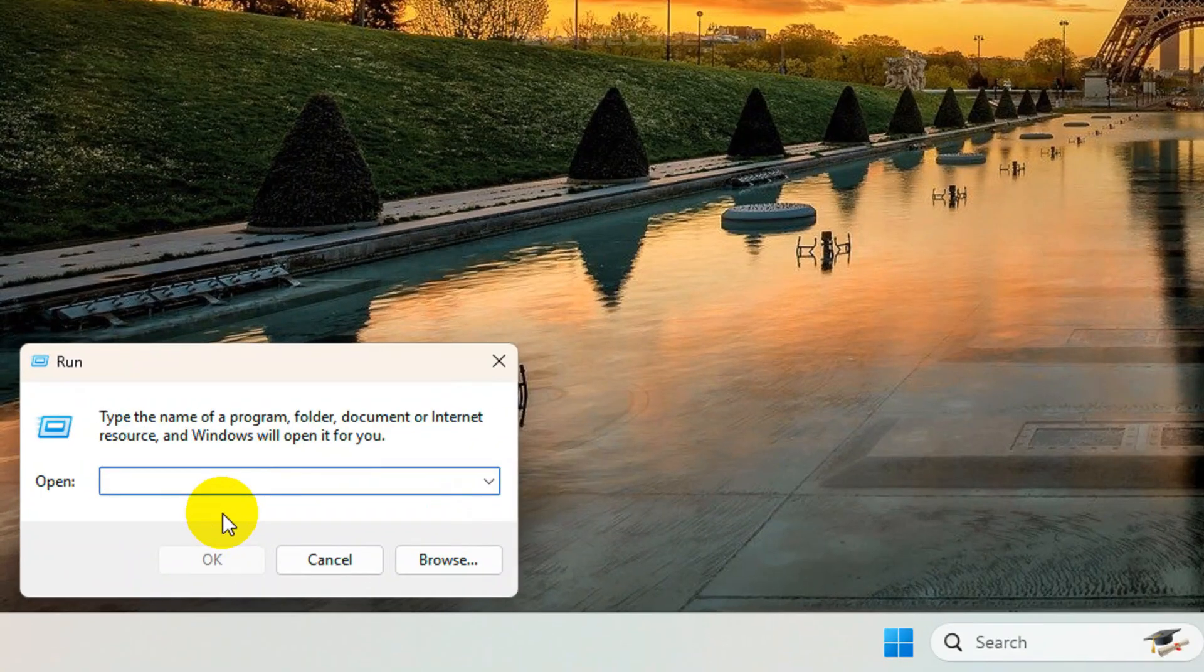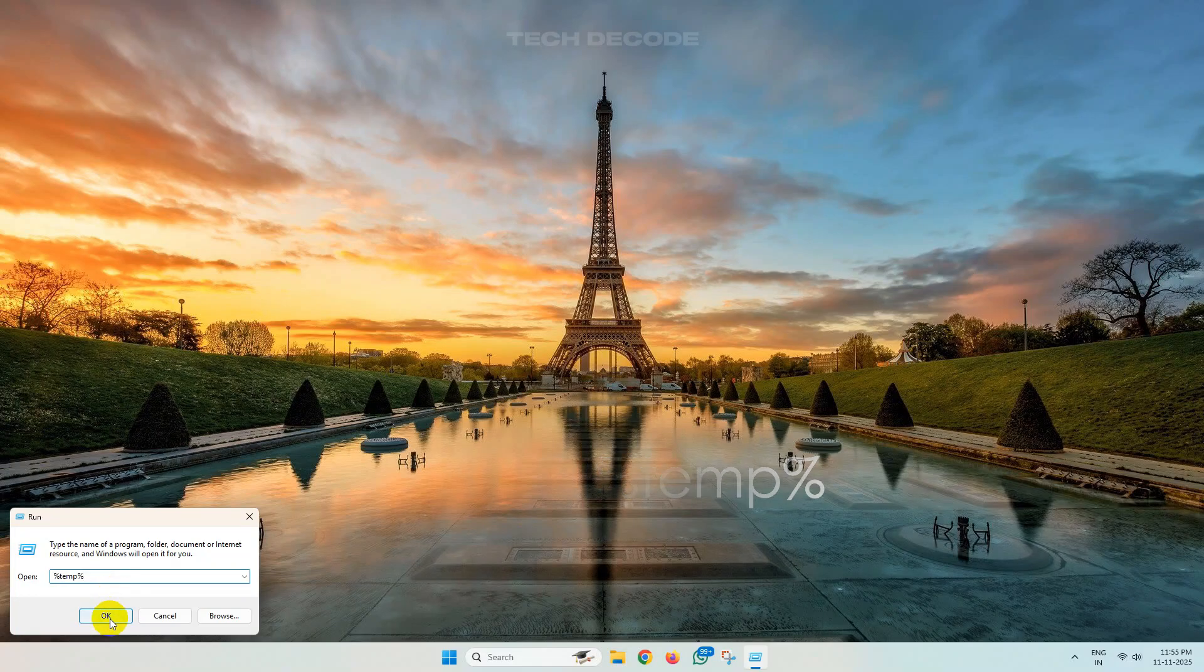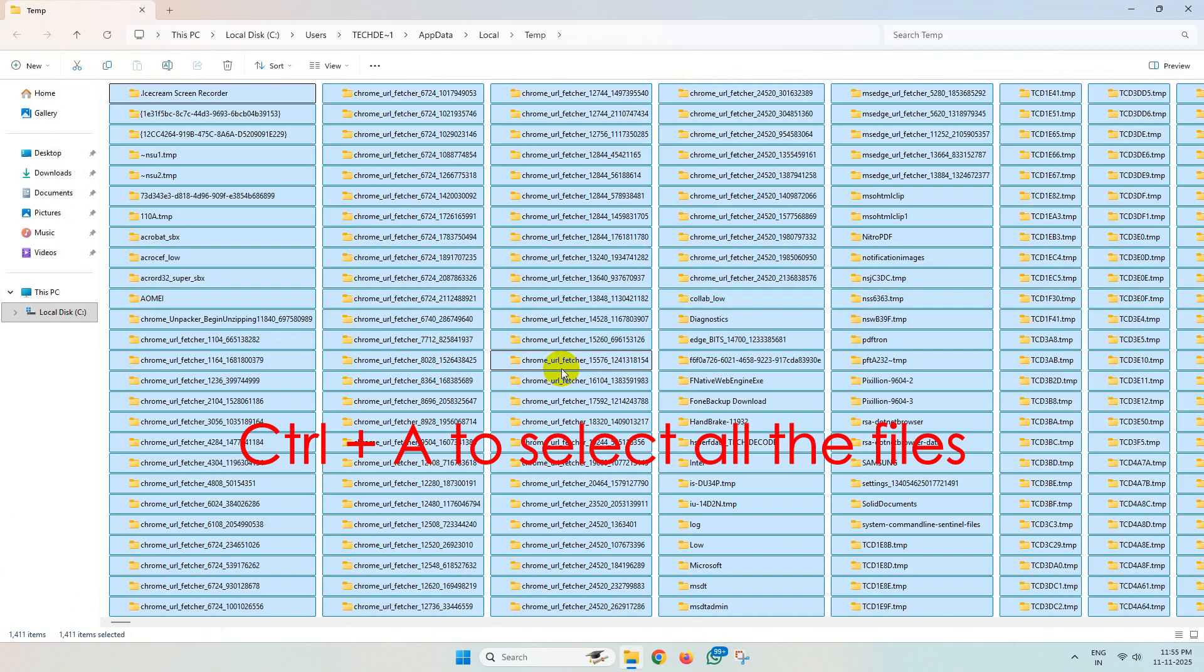From here, select all the files by pressing Ctrl plus A together and delete them. Skip the files that can't be deleted.